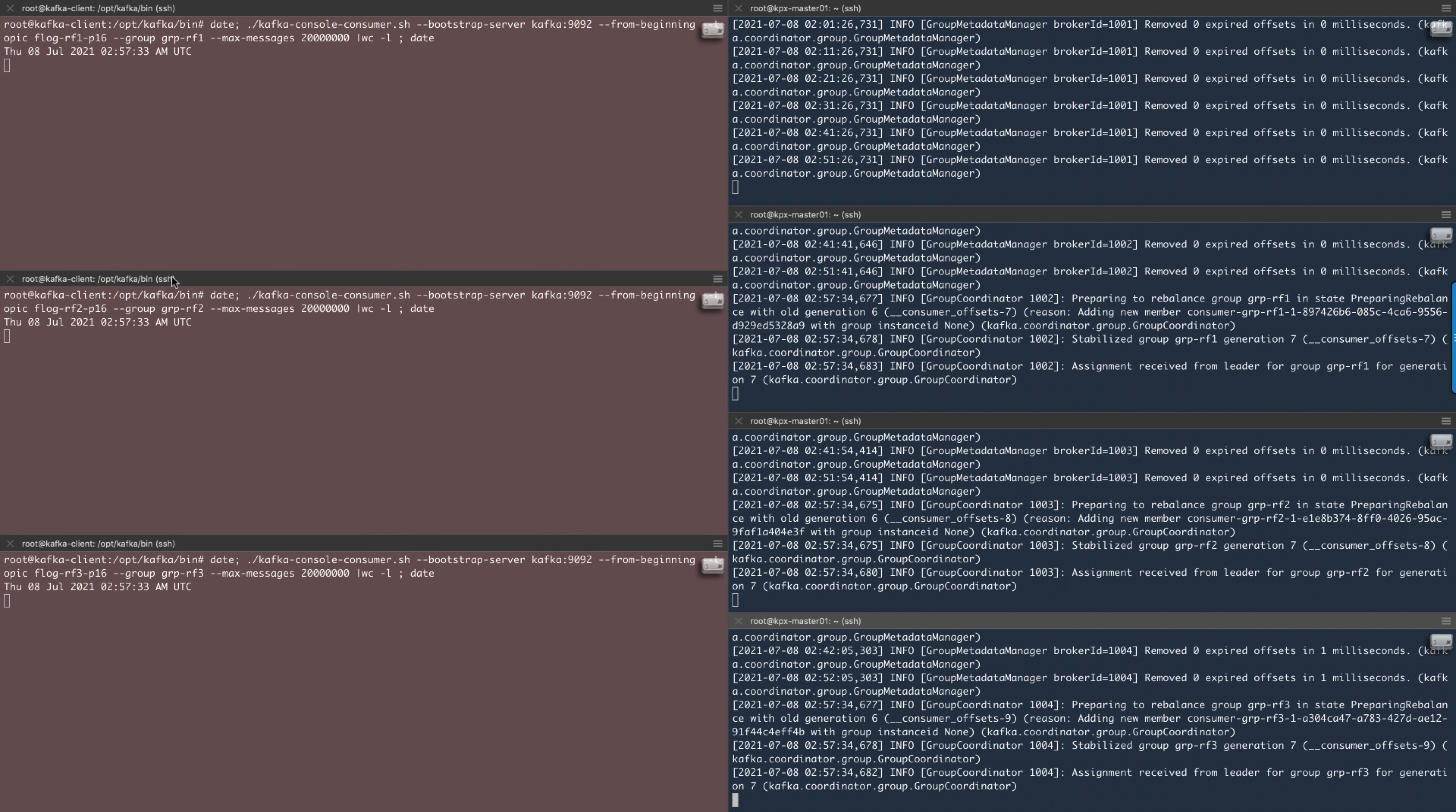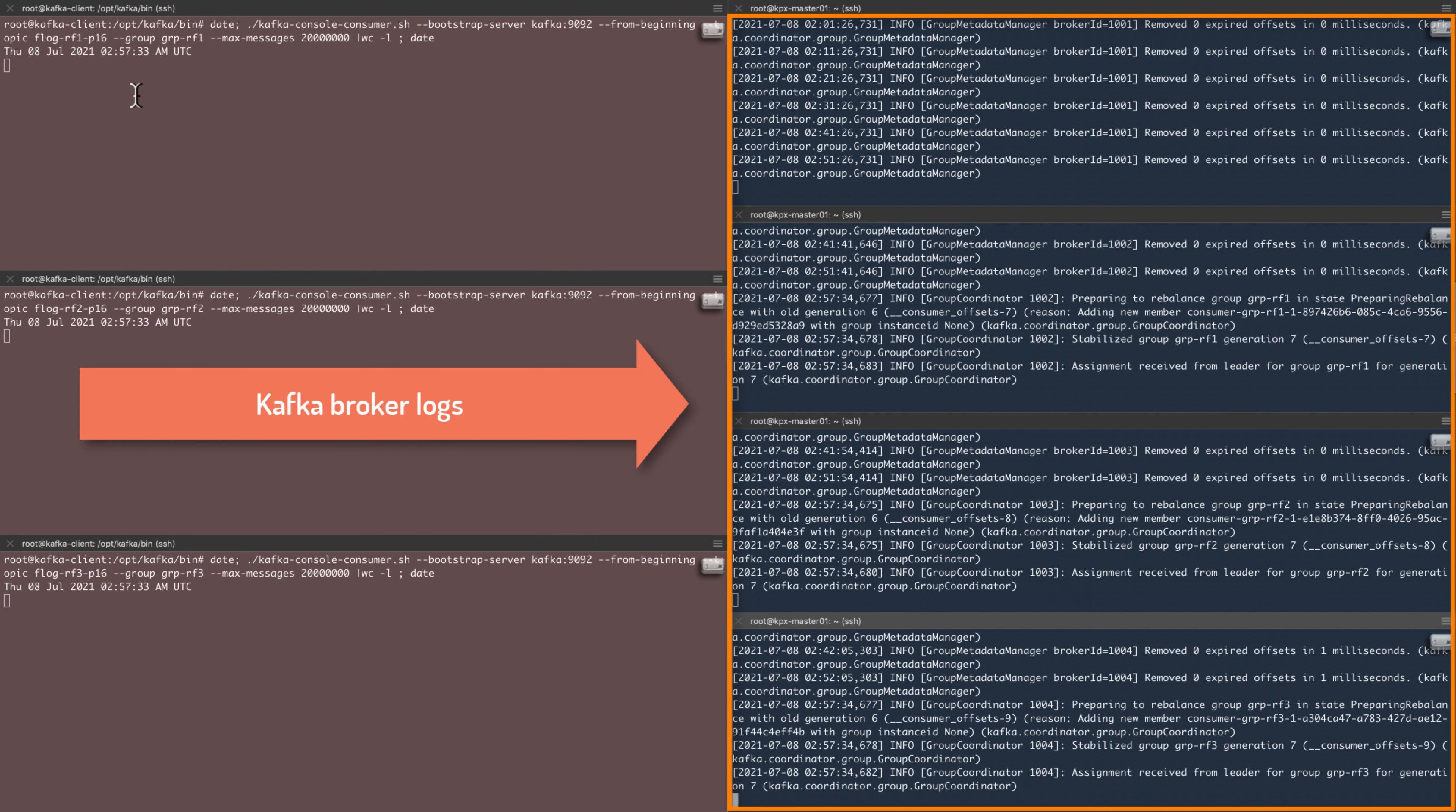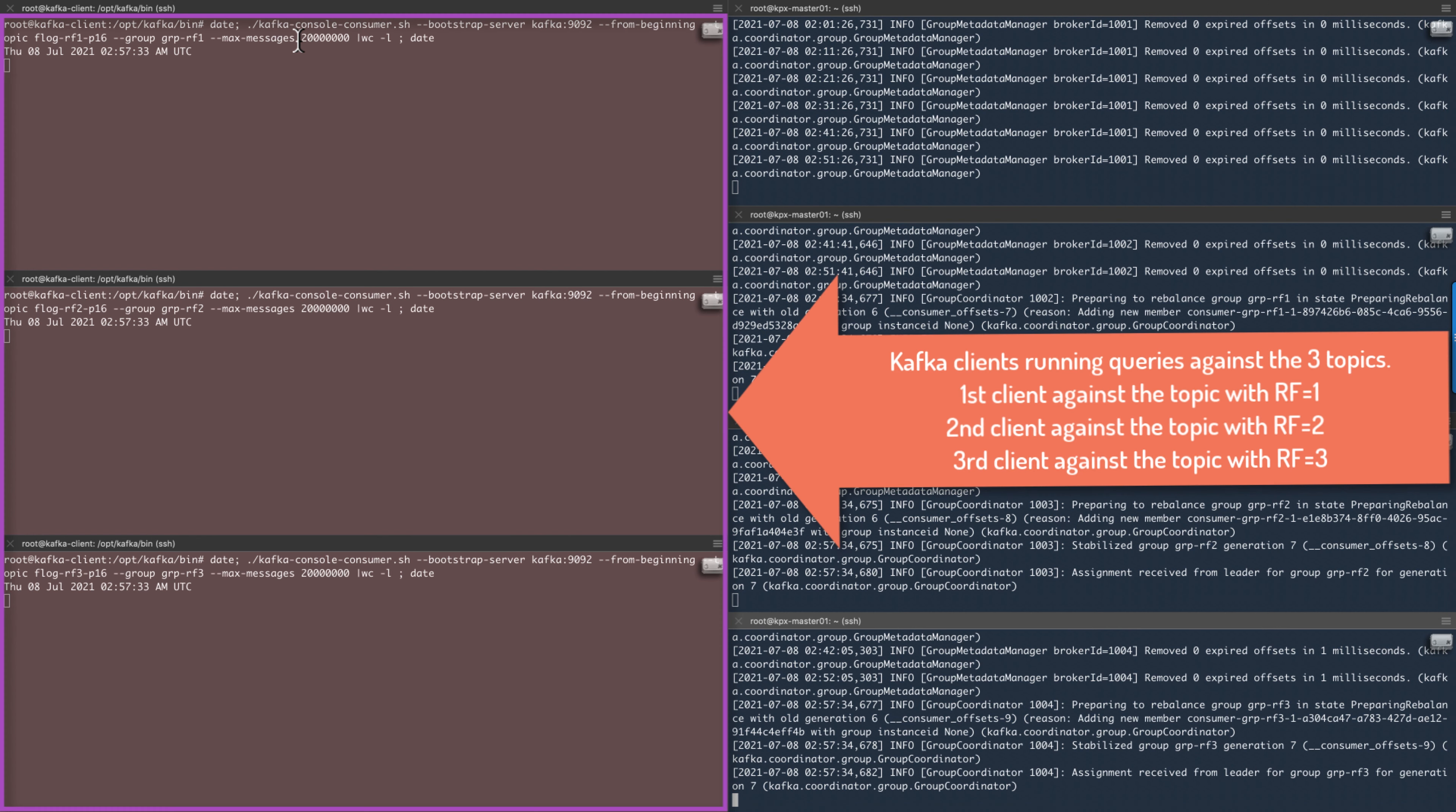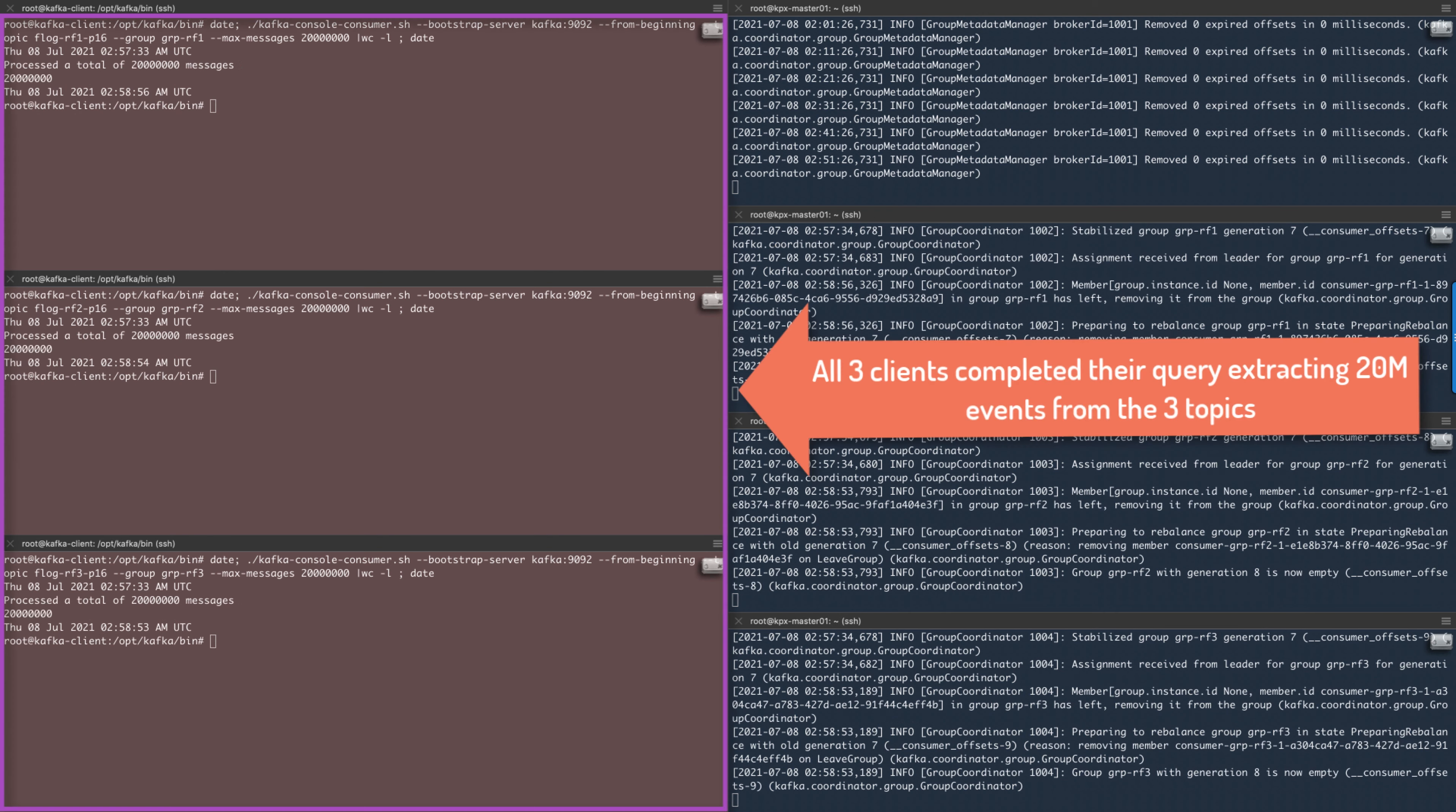In this screen, on the right side, we see the Kafka broker logs for all four brokers. On the left side, we have three Kafka clients where we will issue a query against the three topics with replication factors of 1, 2, and 3 and verify the queries work.